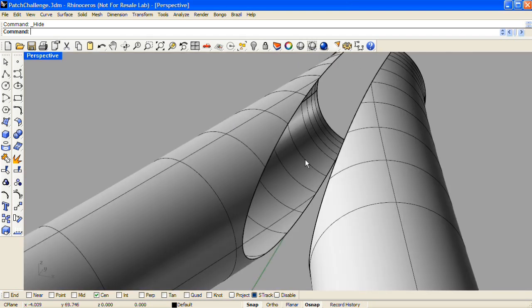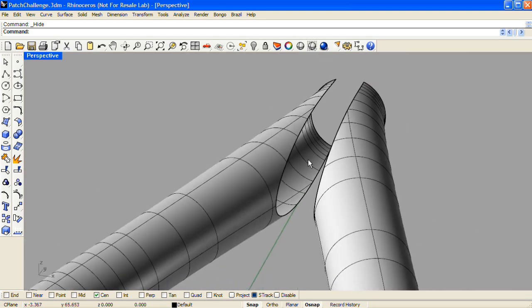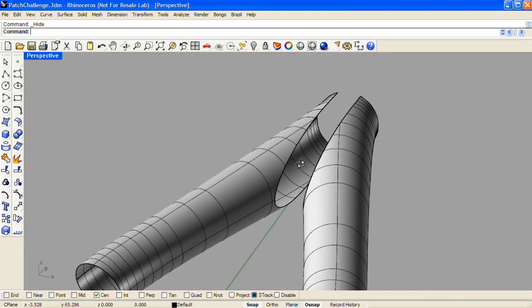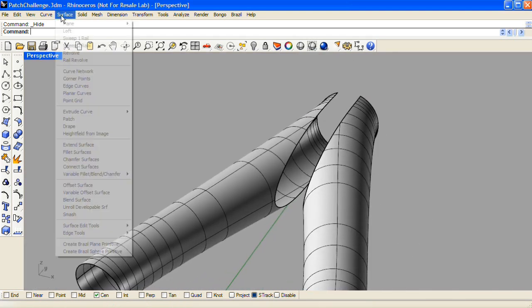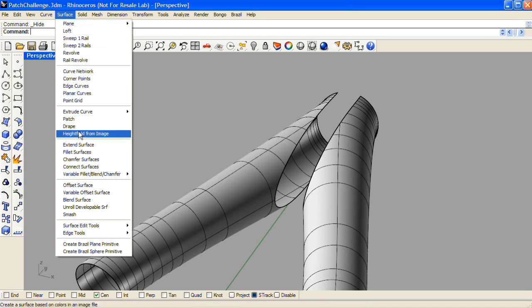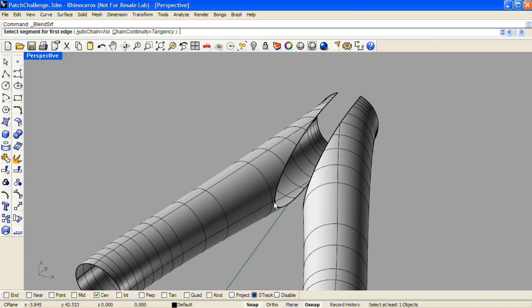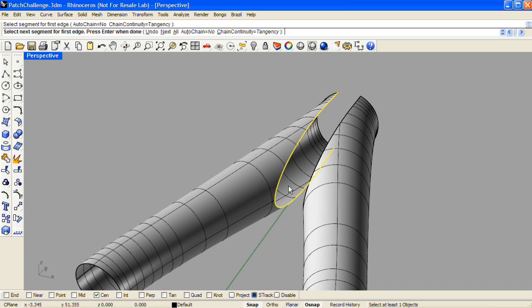Finally, we'll use Blend Surface to join the space between the two swept surfaces that have been trimmed. Select the first edge, enter, and select the second edge, enter.